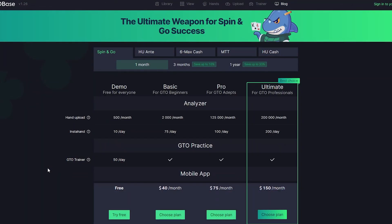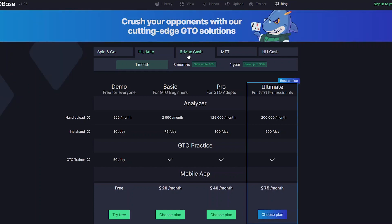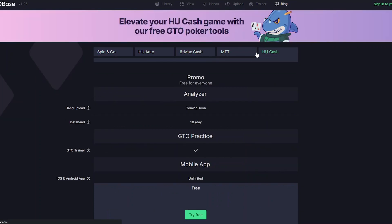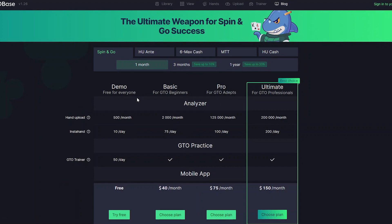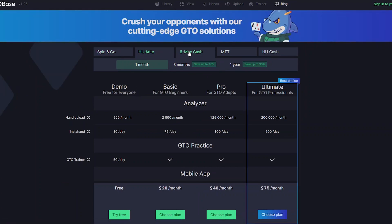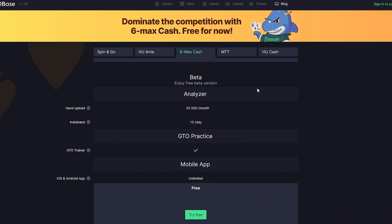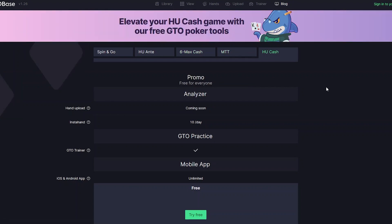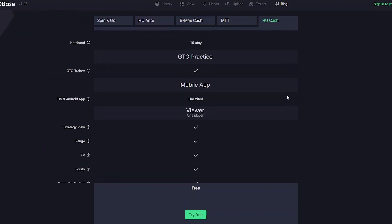A lot of people asked us to make GTO Base more accessible, so we proudly present new subscription plans. We now have five libraries: Spin&Go, HeadsUpNT, 6MaxCache, MTTs, and HeadsUpCache. Only Spin&Go and HeadsUpNT are not free. 6MaxCache and MTT are in beta and free without restrictions. HeadsUpCache is a promo library designed to help people get acquainted with GTO Base, and it will probably stay free forever.